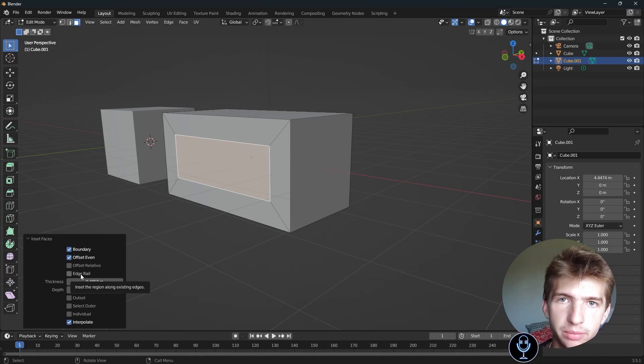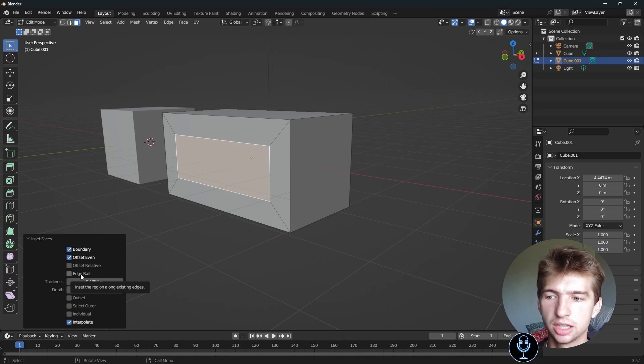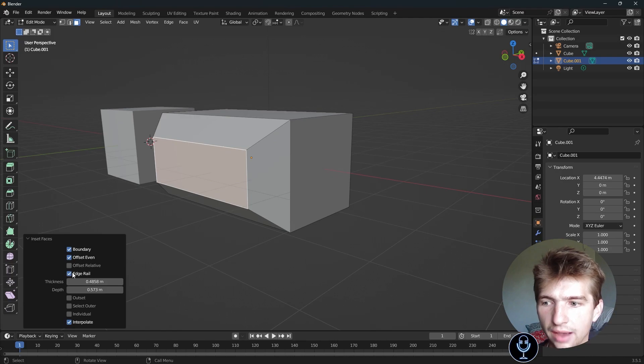Edge rail, I don't really mess with that. Inset the region along existing edges. It's basically what it already does. Checking and unchecking it doesn't do anything. I've never used it.